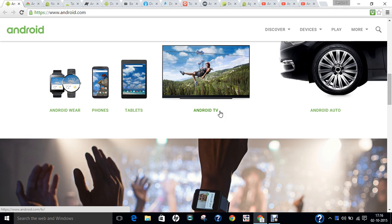After KitKat came Lollipop, versions 5.0 to 5.1.1. More recently, Google released Android 6.0, which was known as Android M and is officially named Android Marshmallow.